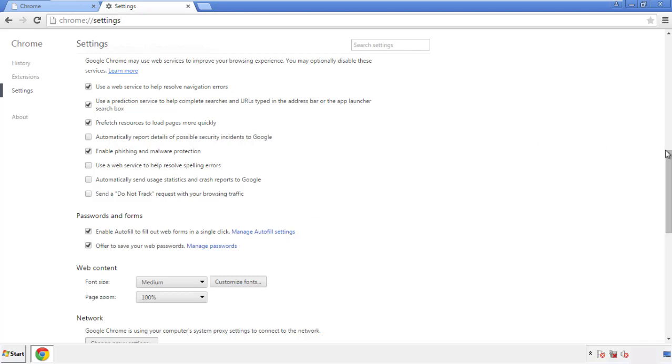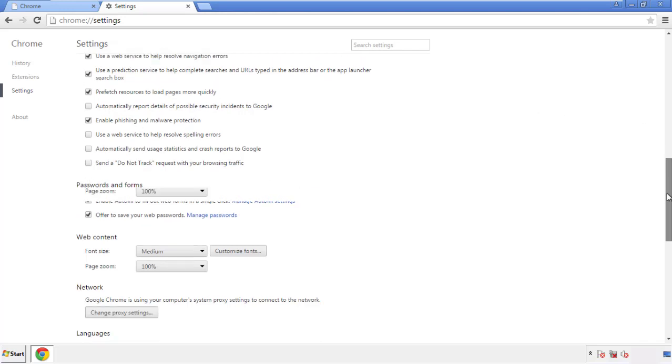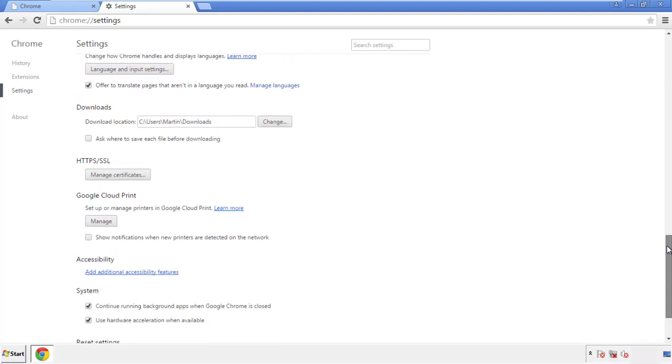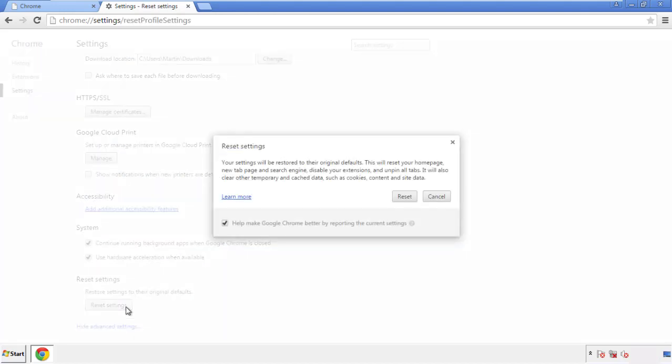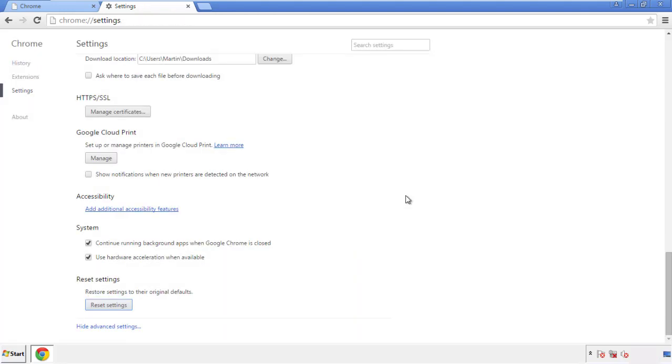Now we can move on to resetting the browser. Back to Settings and all the way down to the bottom — click Reset Settings.